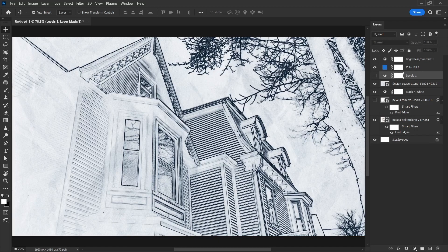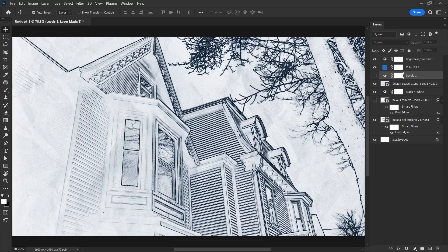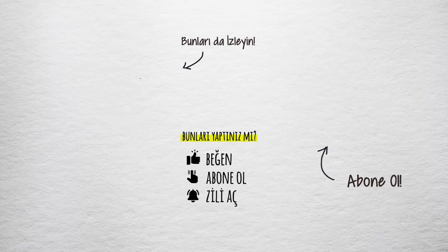This is how we can make architectural photos look like a sketch. That's it for this video. I hope it was useful. If you liked this video, don't forget to like and subscribe. I'll see you in the next video. Bye.